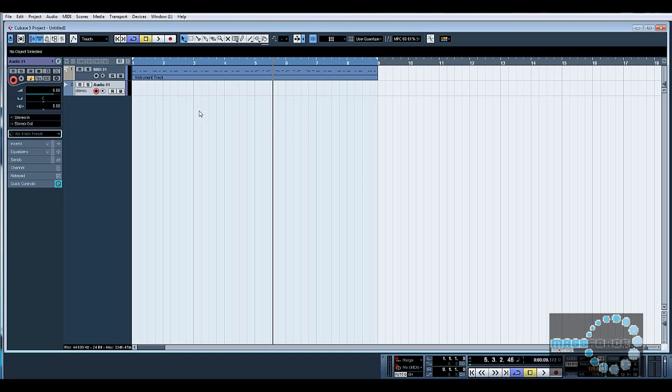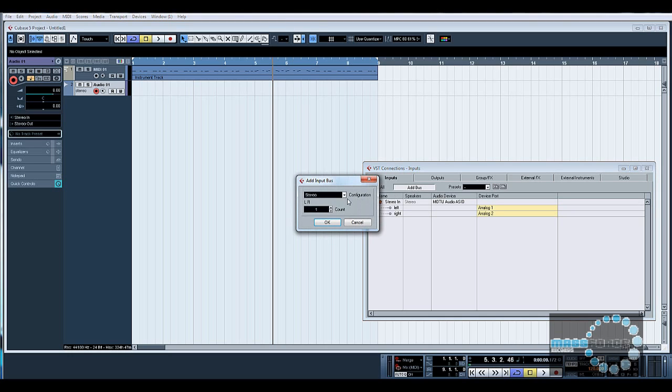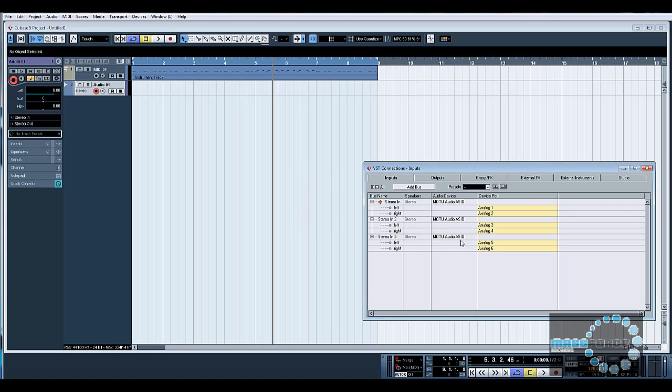So if I press F4 and open up the VST connections, you can see here I only have stereo in one and two. What I need to do is add bus. I'm going to create stereo channels and I'm going to create two. Click OK, and automatically it wires it up, so stereo two is coming in on three and four, stereo three is coming in on five and six. Now this is the one we want.